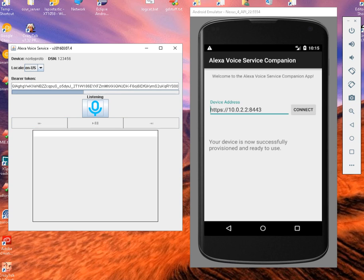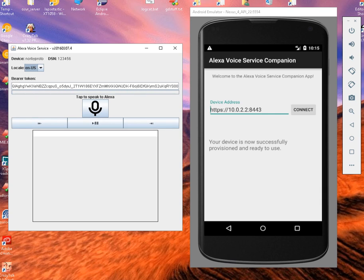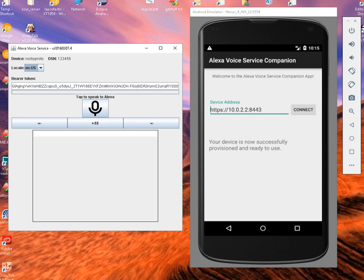Alexa, who are the Beatles? The Beatles were an English rock band, formed in Liverpool in 1960. With members John Lennon, Paul McCartney, George Harrison and Ringo Starr, they became widely regarded as the foremost and most influential act of the rock era.